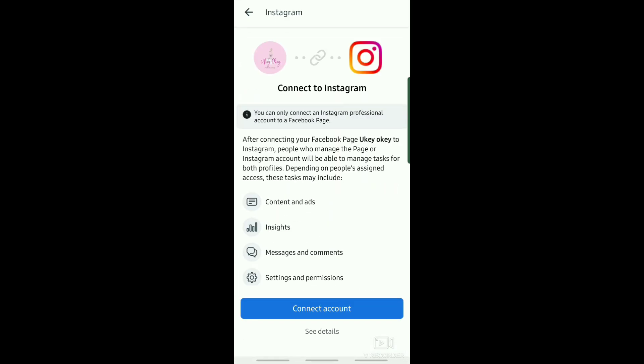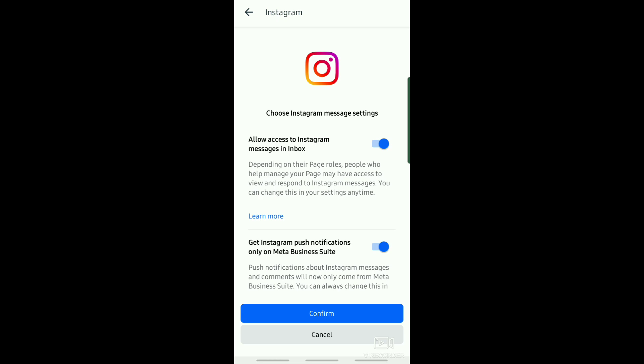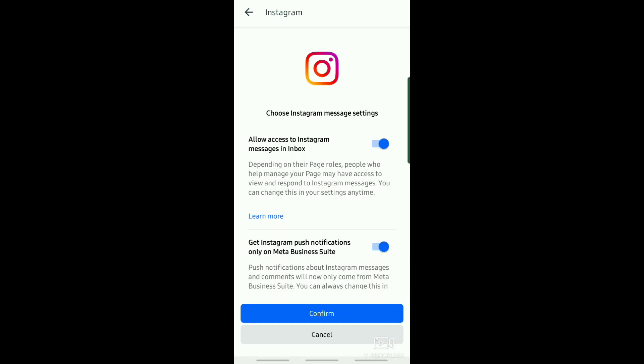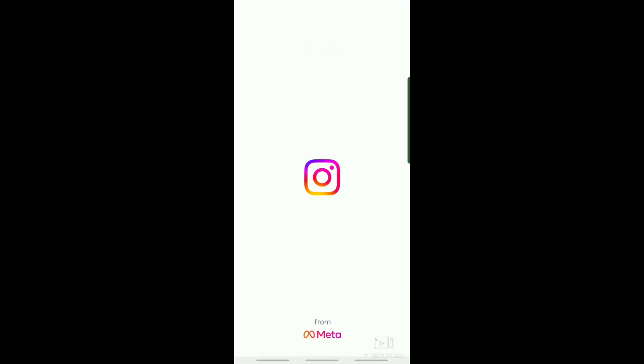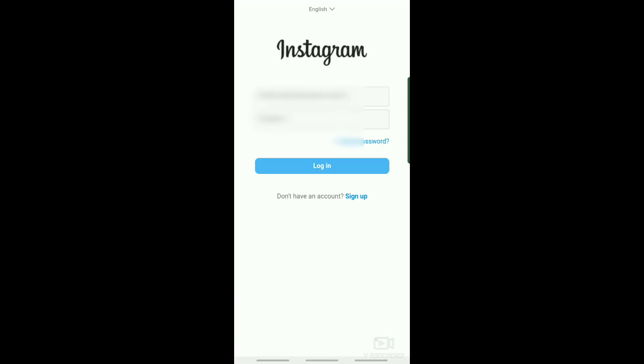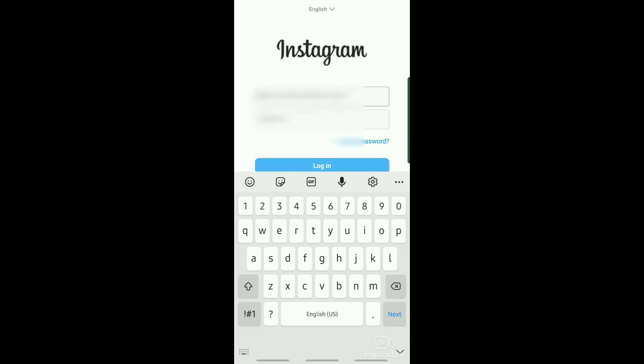We need to basically connect our Instagram account to our Meta Business Suite account, so just tap on that. Now what we're going to do is enter our Gmail account and password on Instagram and then tap on Login.